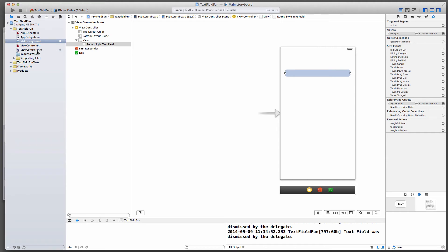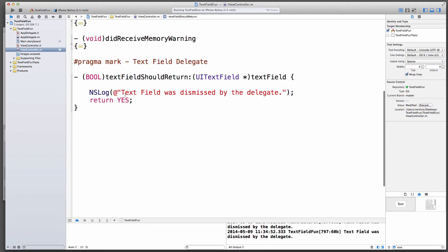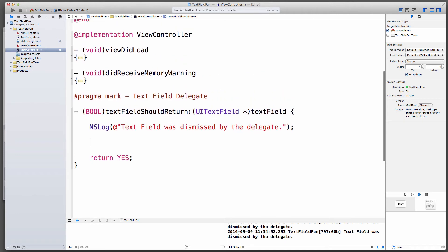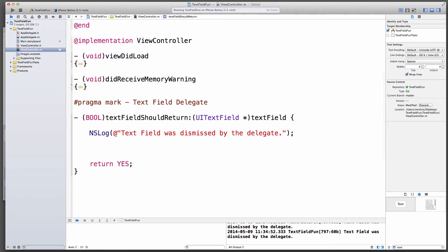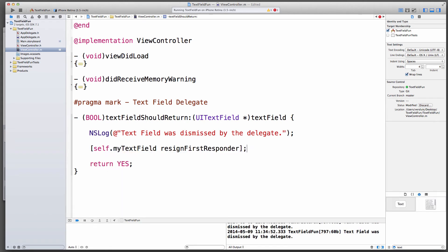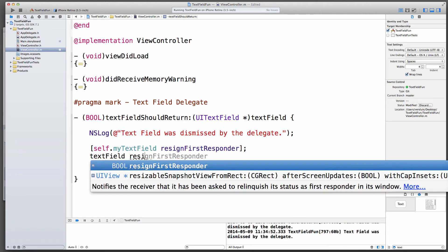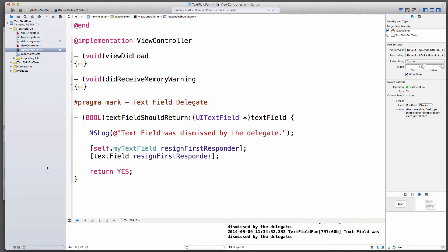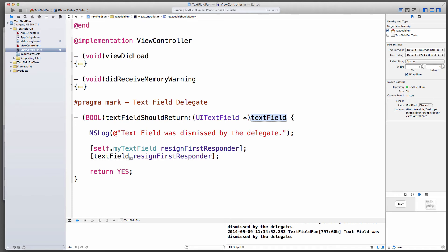That's great that the method is being called every time I hit the return key, but the text field is still there. Let's get rid of it. Let's go back into the view controller implementation file, into our method that currently only prints out the log message, and let's talk to our text field which we've defined as a property. So self.myTextField, and ask it to resign the first responder status. We'll say resign first responder, and that means remove focus from the text field, and as soon as that happens, the keyboard will go away.